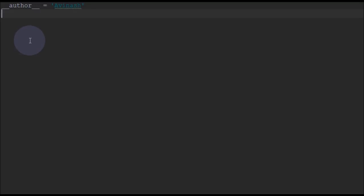So initially we have to first define a tuple. Tuple is defined in two parentheses, opening and closing parentheses. Whereas lists are defined using square brackets, tuples are defined in parentheses. Now we'll write some elements to the tuple.